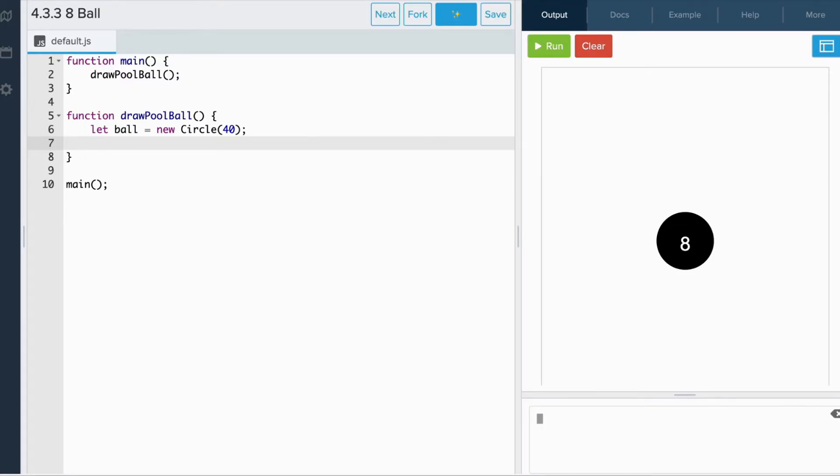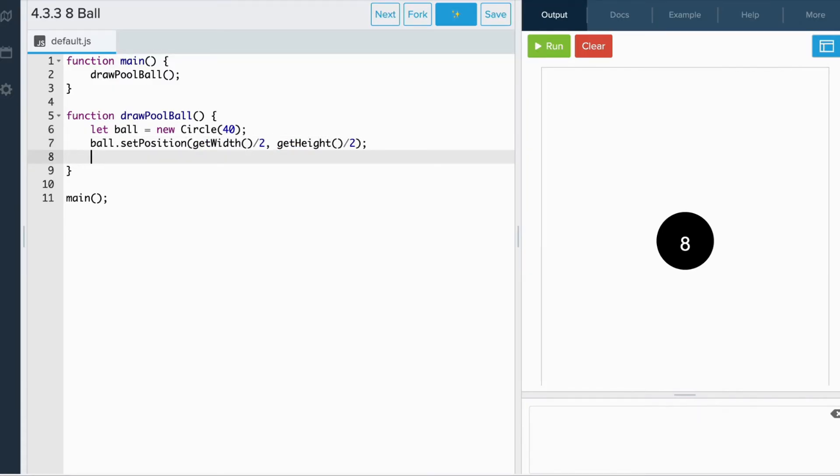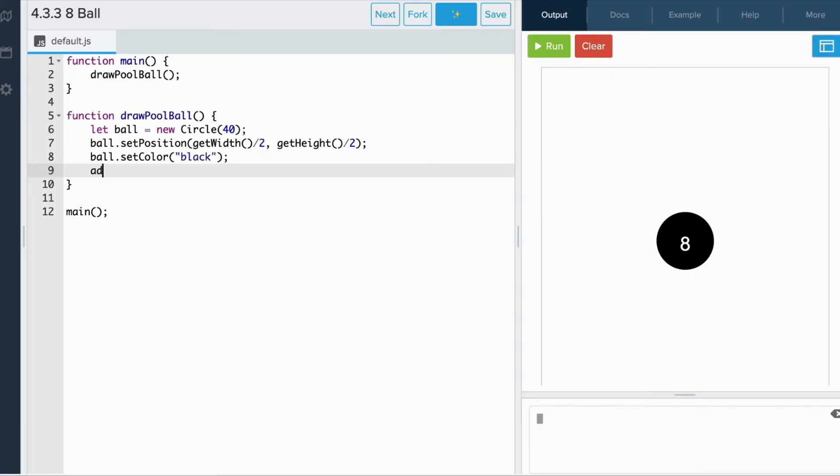We can use the getWidth and getHeight functions. And let's set the color of the ball to black. And lastly, we add the ball to the canvas. When we run the code, we see a black circle at the center of the canvas.